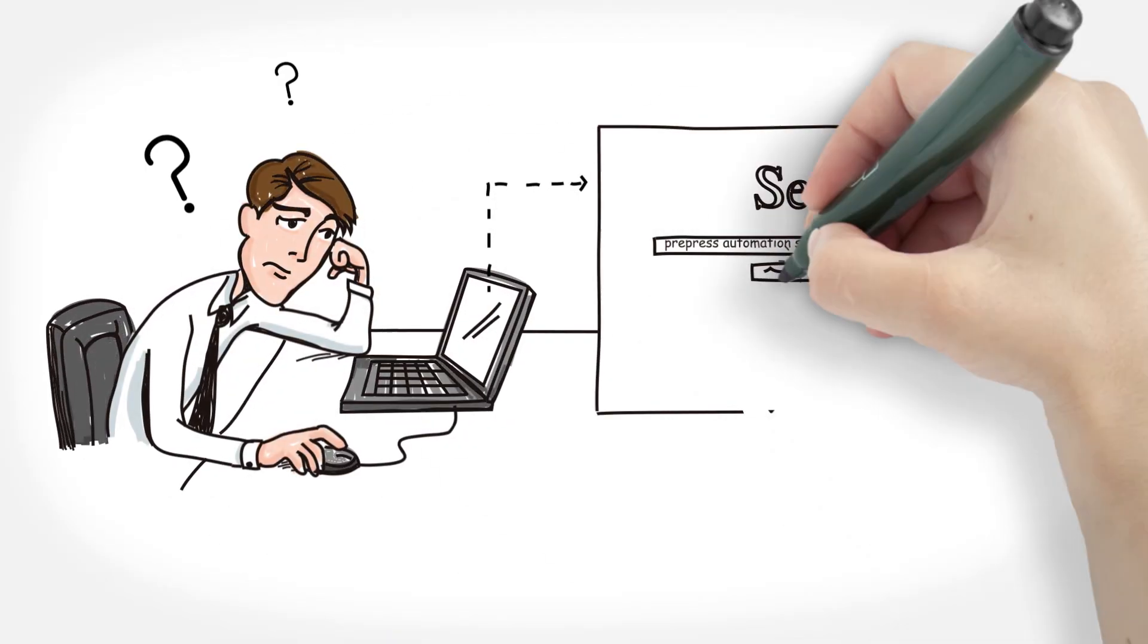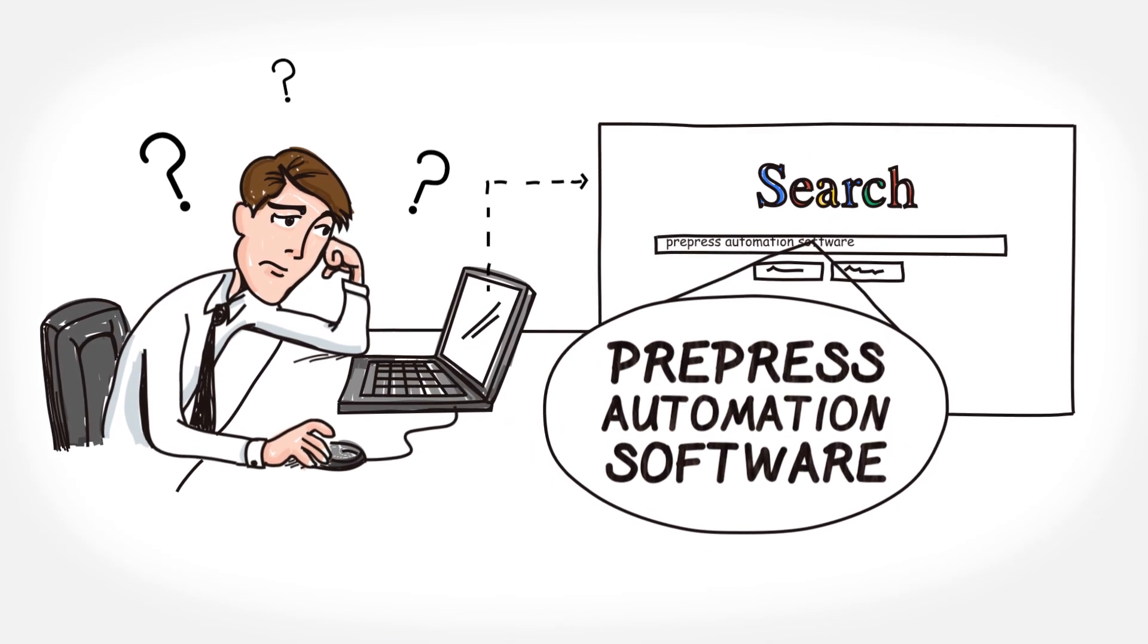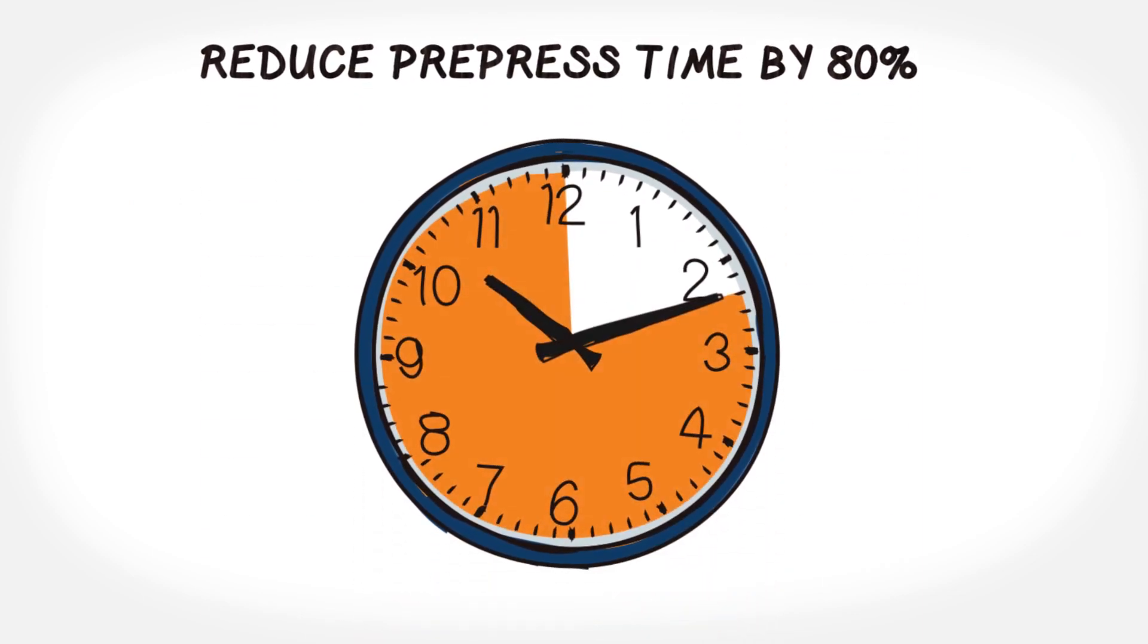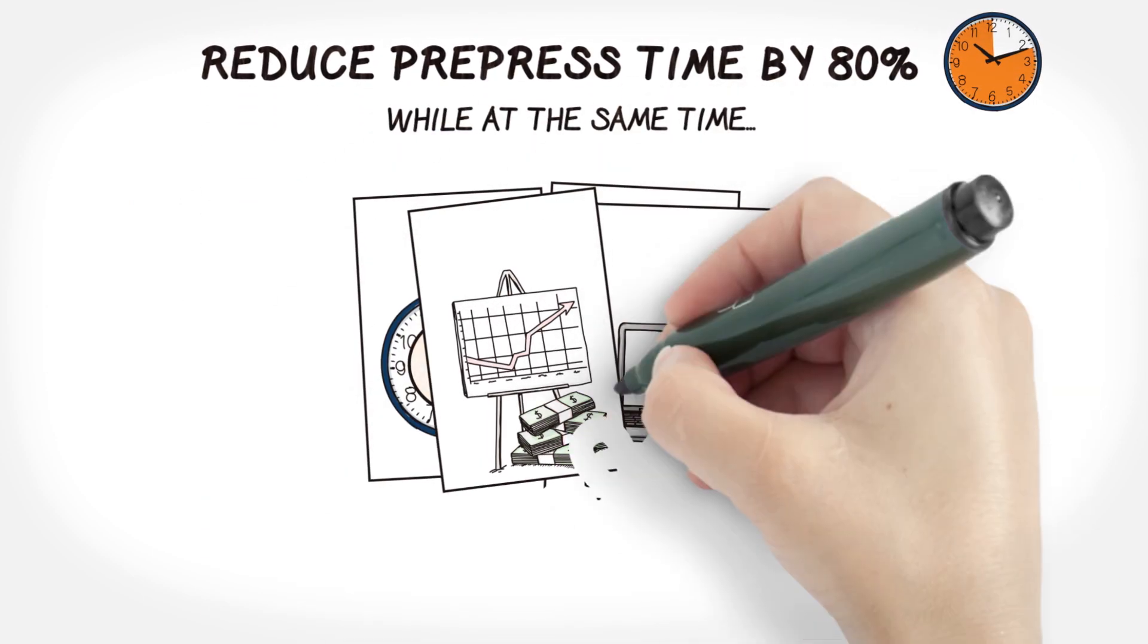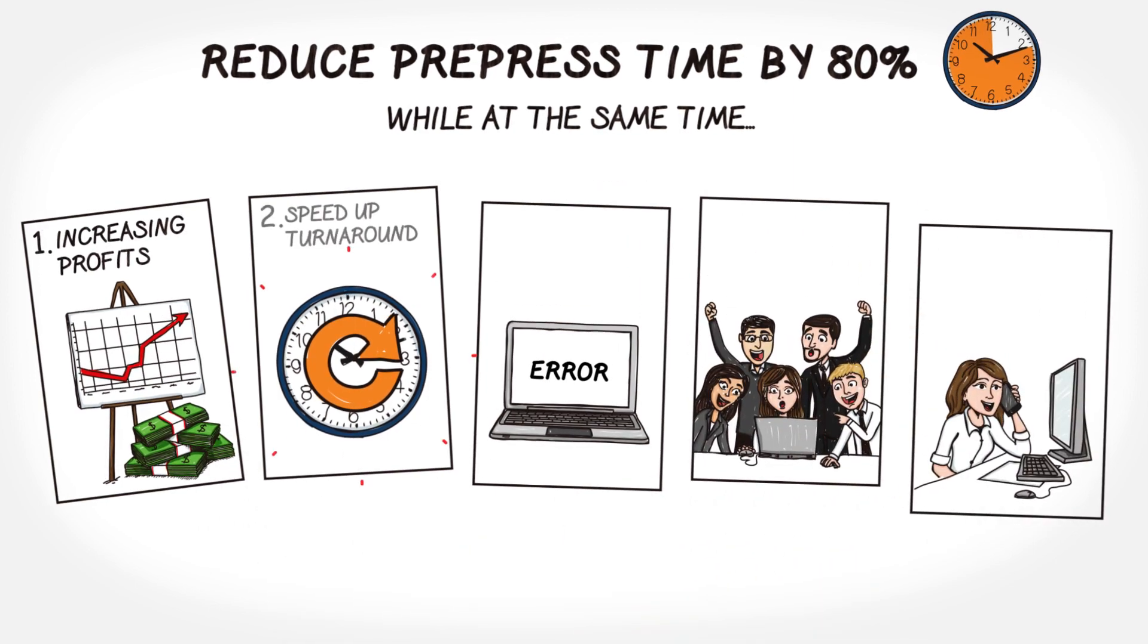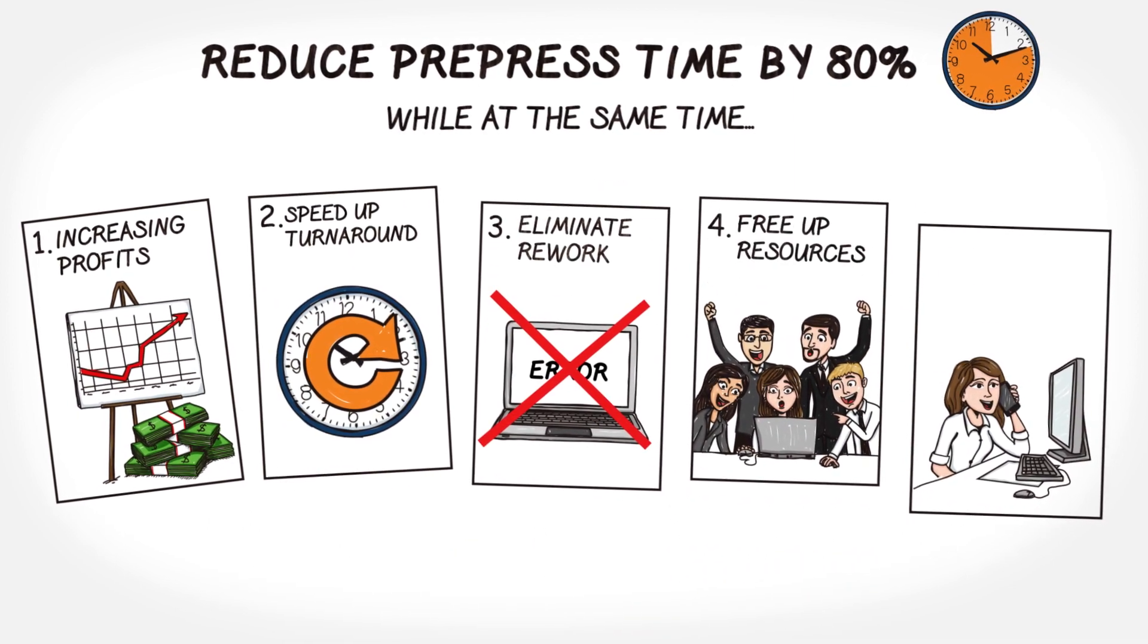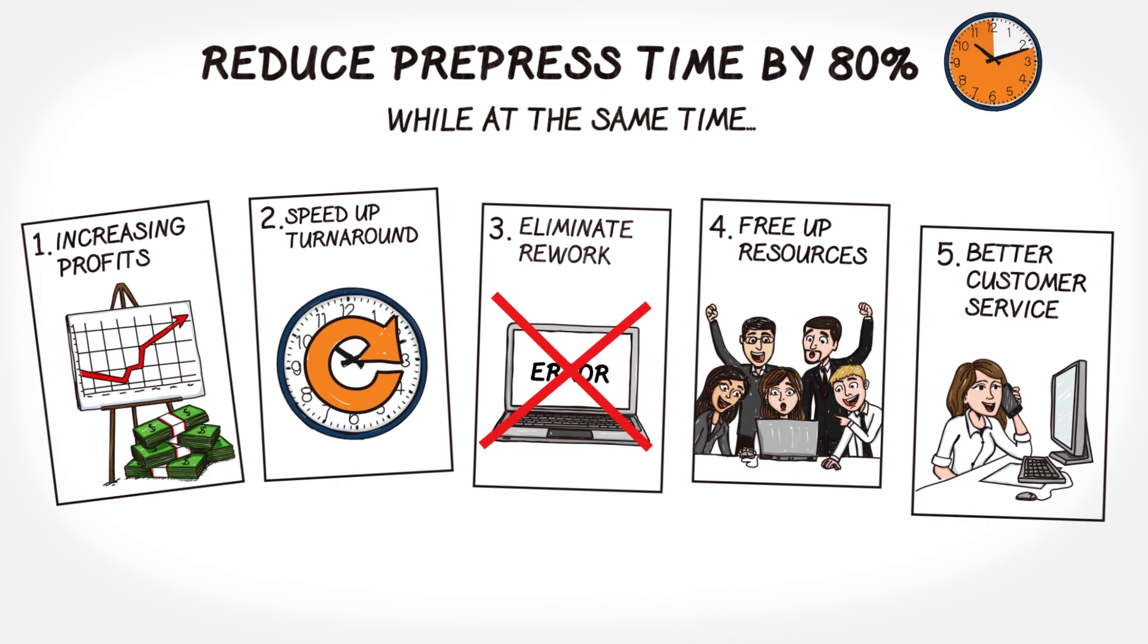Curious about what pre-press automation software can do for your business? What if we said you could reduce your pre-press time by 80%, while at the same time increasing profits, speeding up turnaround times, eliminating rework, freeing up resources, and providing better customer service?